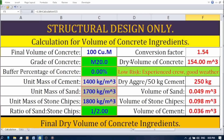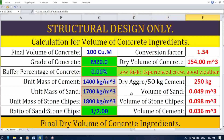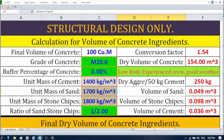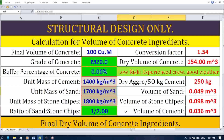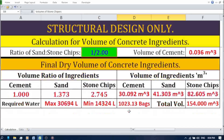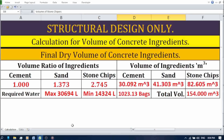Now the exciting part — these cells here will automatically update based on your inputs. The first one is the dry volume of concrete, automatically calculated by the spreadsheet considering the final volume, conversion factor, and any adjustments made with the buffer percentage. Moving down, we have the weight of dry aggregates per 50 kg cement, which tells you the exact amount of sand and stone chips needed for the chosen concrete grade. Next, we have the individually listed volume of sand required and volume of stone chips required, both automatically calculated based on the mix proportions. Finally, the spreadsheet automatically calculates the volume of cement required based on the final mix design.